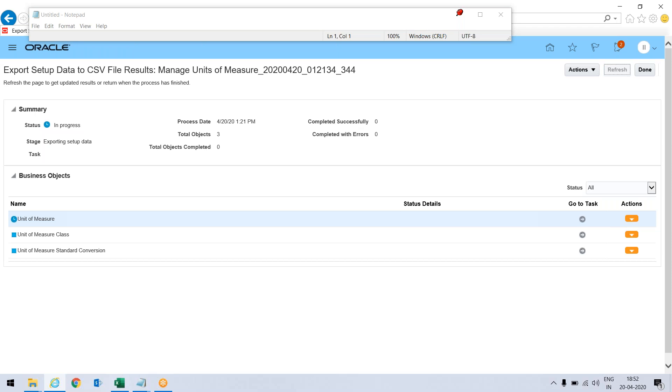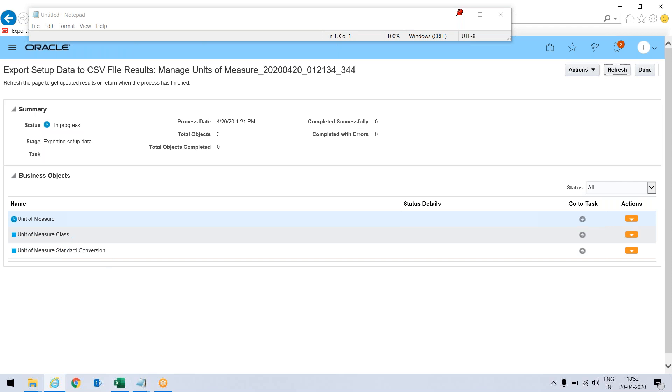We will not be completing all things in unit of measure, unit of measure class and everything. I will be just creating unit of measure class by updating the things in Excel and importing it so that it should not consume much time. But yes, it will clear your concepts.